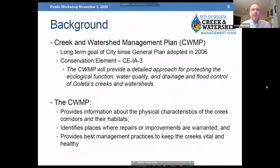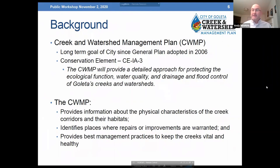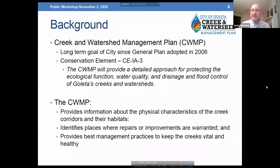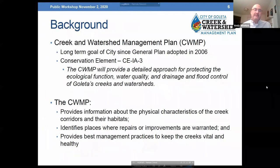If you attended a previous workshop on this project, this slide will look familiar. The general plan calls for a creek and watershed management plan — that's been in the general plan since 2006. It's a really important document because we don't currently have anything at the city: no adopted document that consolidates information about our creeks or provides guidance on what to do with them. The CWMP provides information about physical creek characteristics, identifies impairments, and provides best management practices and potential future projects to address those impairments.